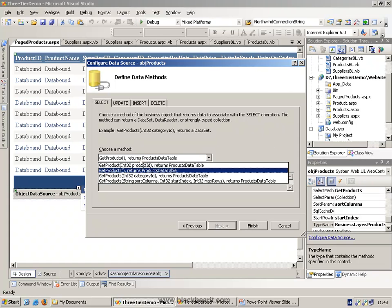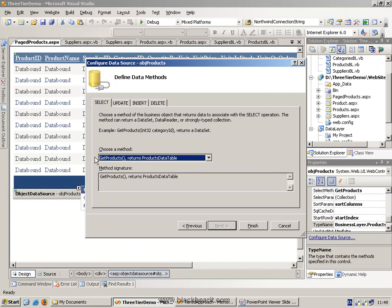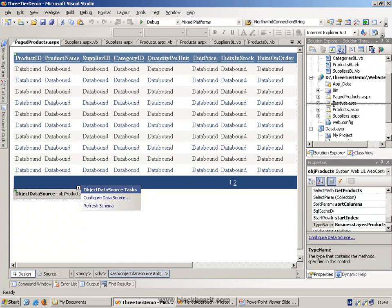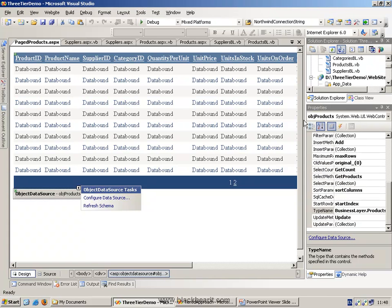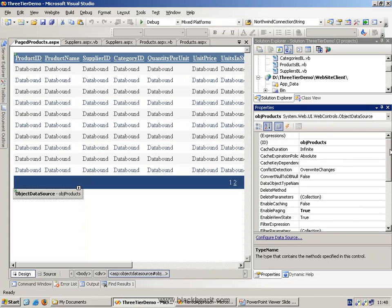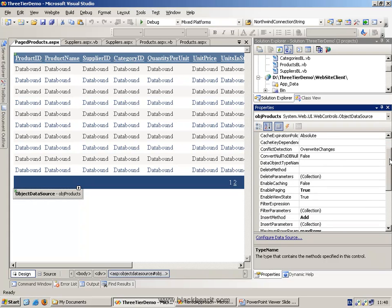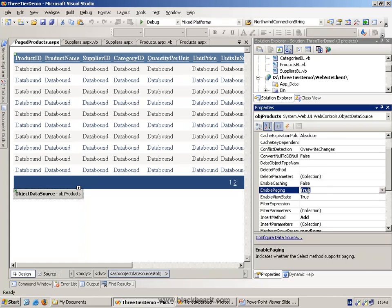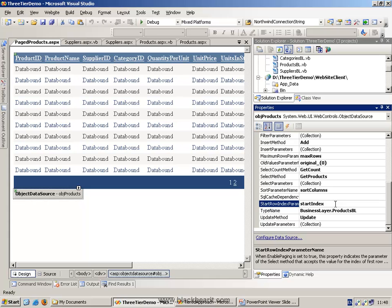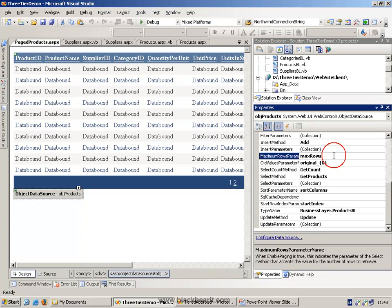So, as you can see, it's bringing back all the products inside here, so it's the standard method. Then what we do is we actually go to the object data source, and we set some properties. The first thing we set is that we enable paging. As soon as we enable paging, it's going to look for a method that has parameters called, in this case, startIndex and also maxRows.